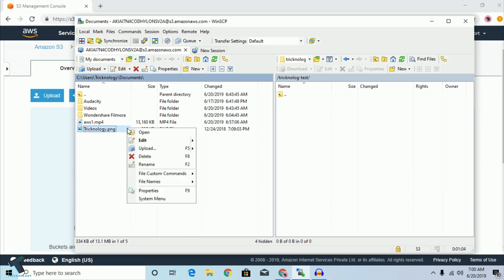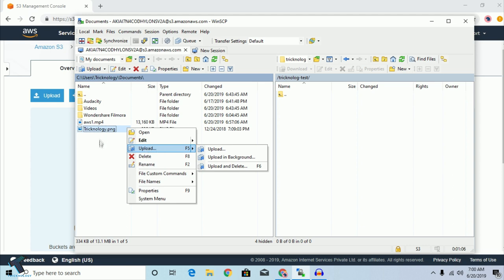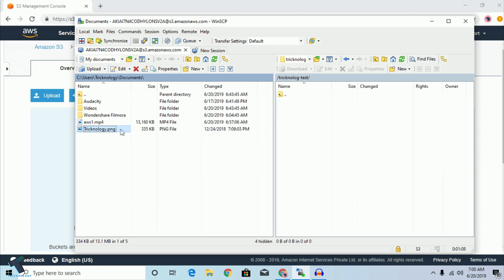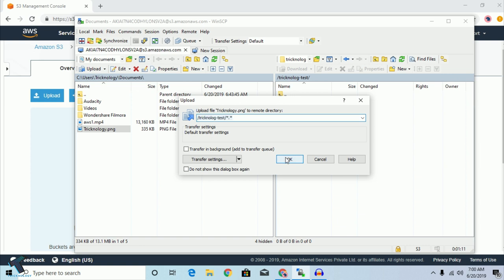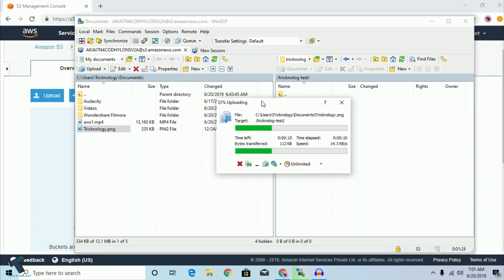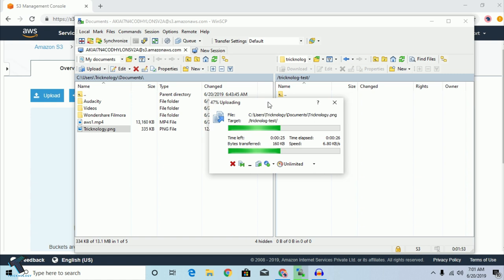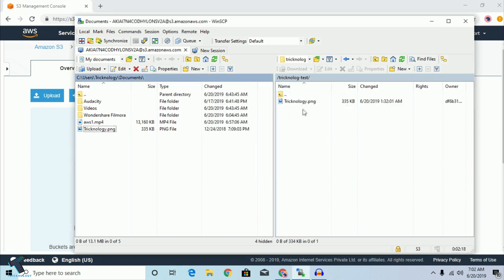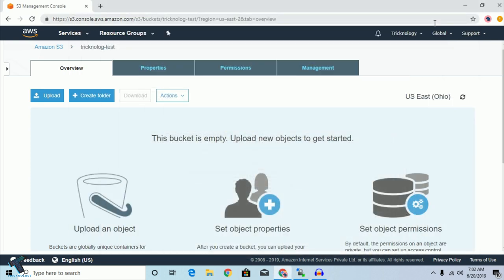Select that file, right-click on it and click Upload. You can also drag and drop the file. I'll right-click and click Upload. As you can see, the file has been uploaded successfully.